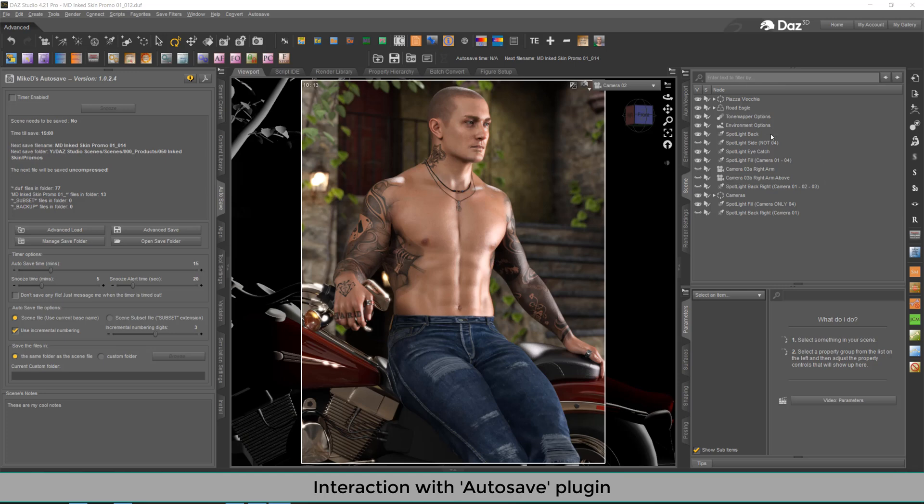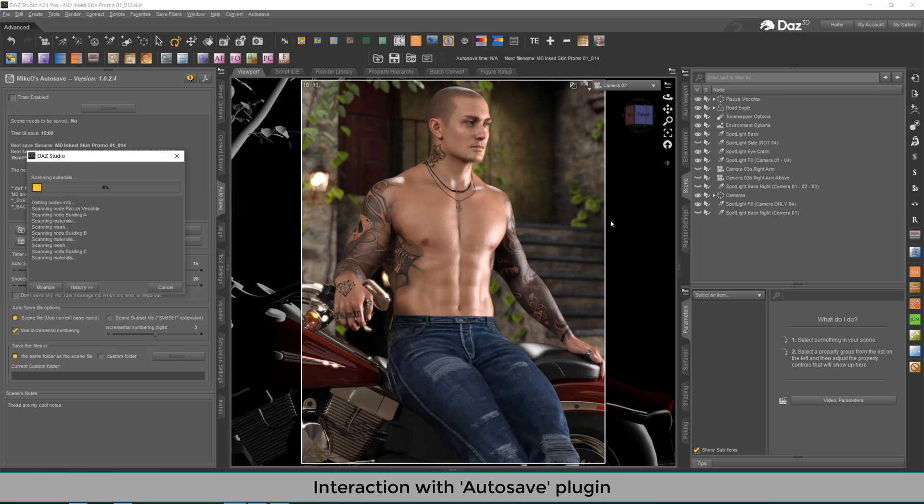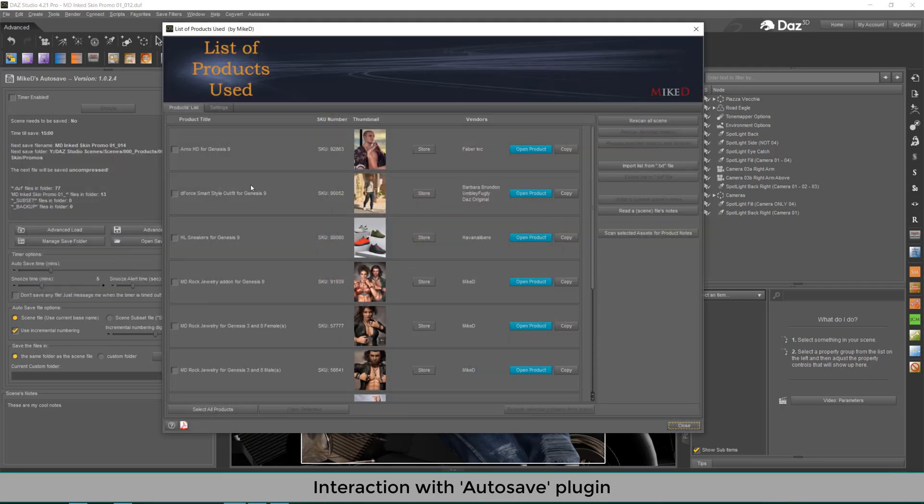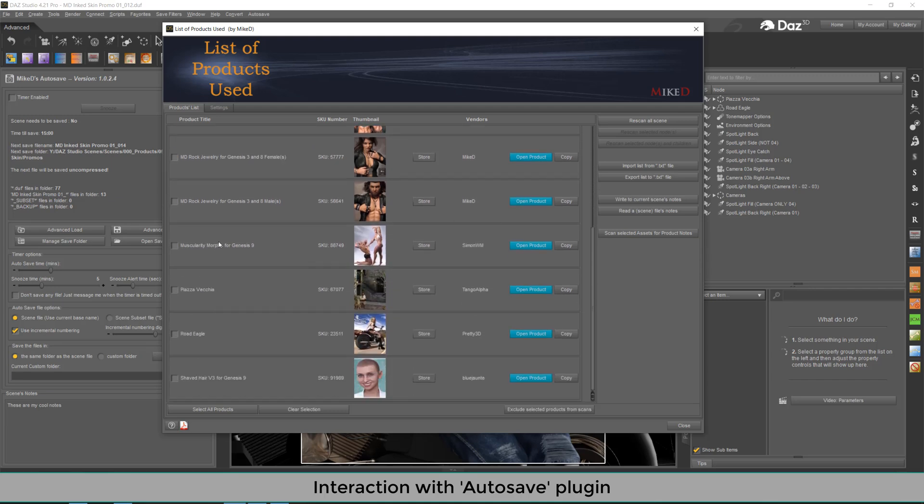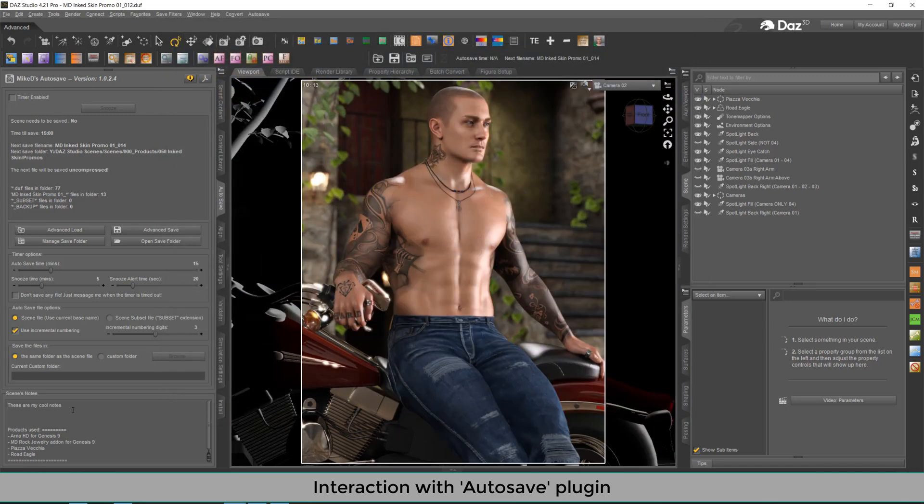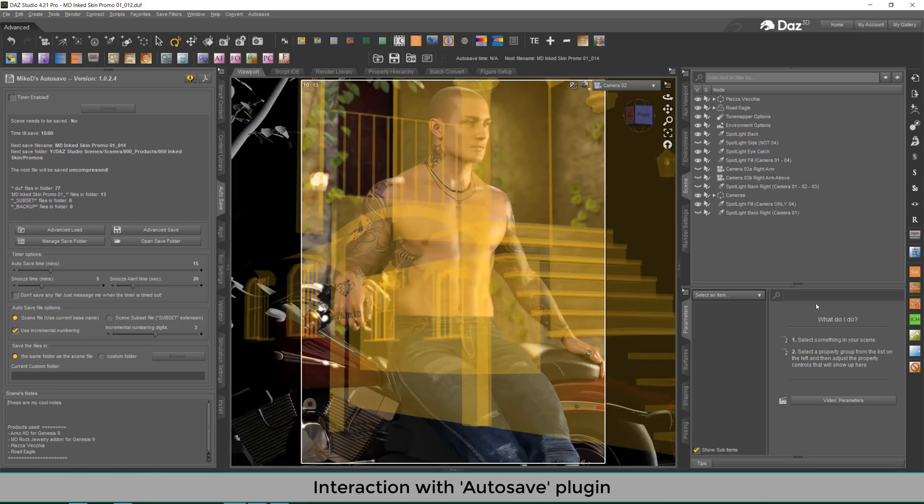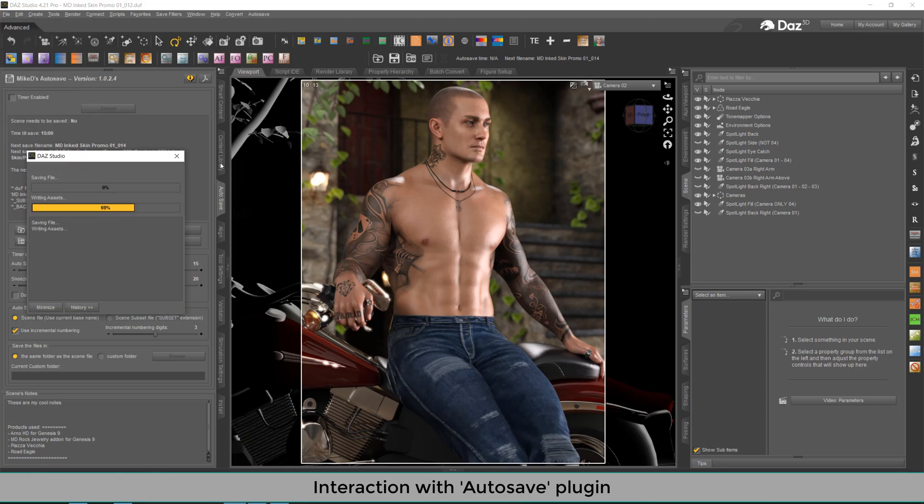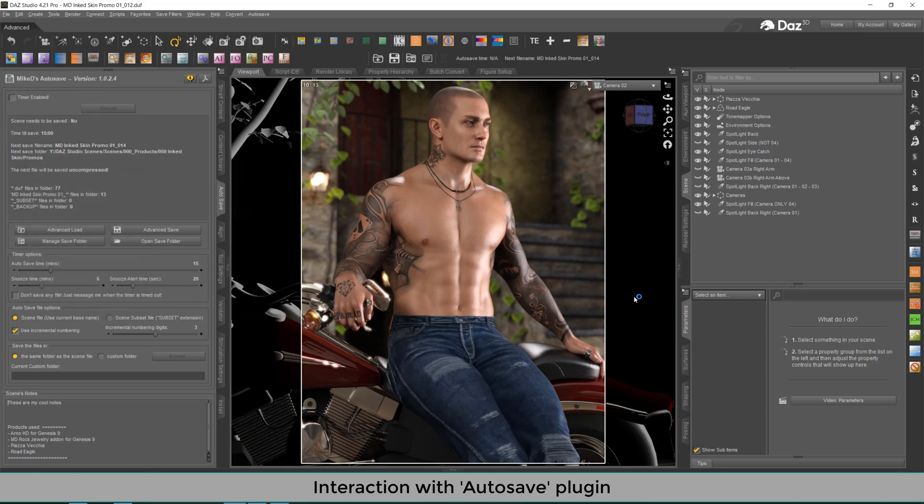If we're going to execute the list of products use script for the entire scene, we can get the list of products, we can choose some of them. And as you can see, I'm checking a lot of them. And I can save it, I can write it to the current scene nodes using this button. Pressing this button, as you can see now down here, the scene nodes have a list of the products used within the scene. Don't forget that you need to save the scene afterwards in order to keep the nodes within the save file.